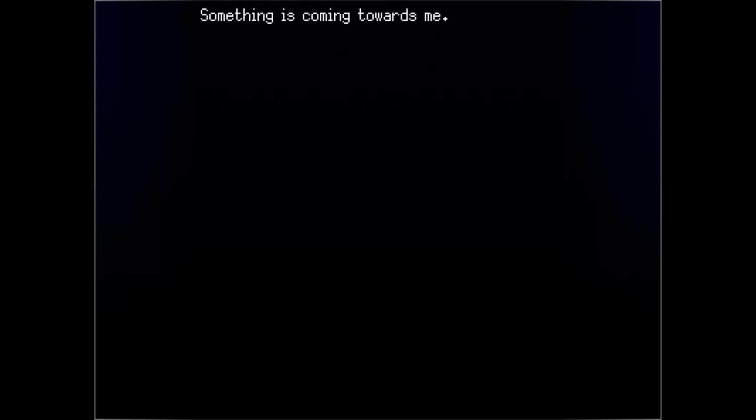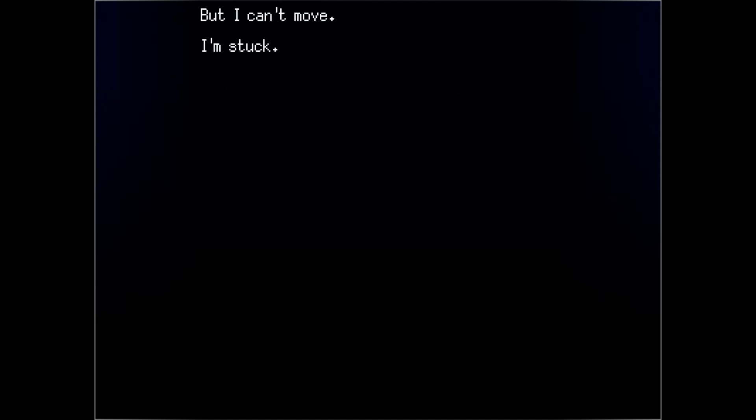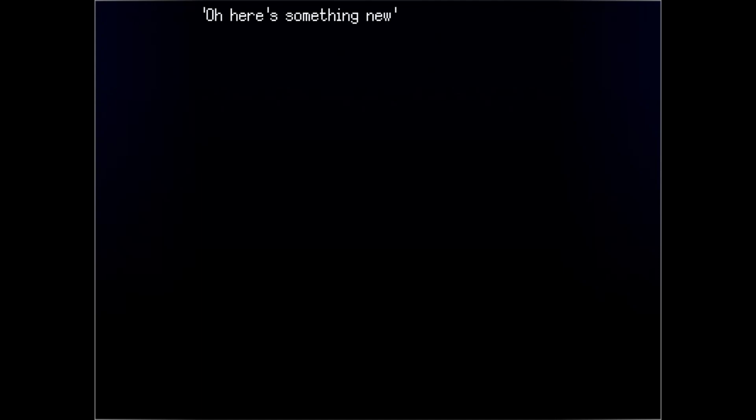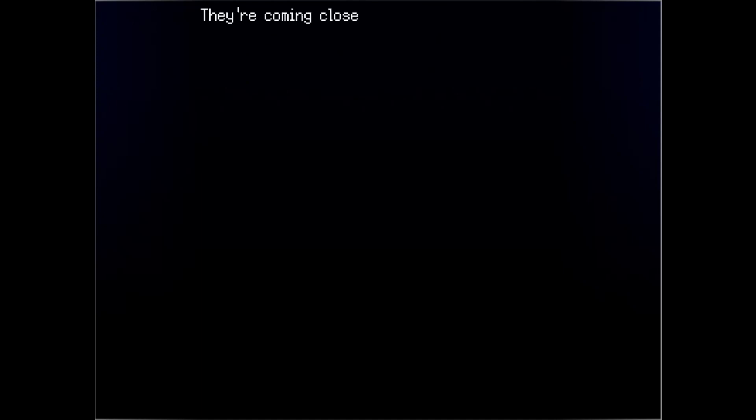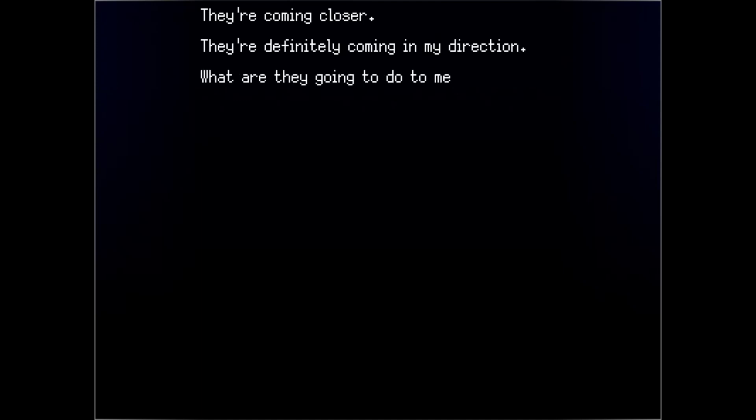Something's coming towards me. I'm not alone. I'm in danger. I need to escape. But I can't move. I'm stuck. What if I do? They're going to hurt me. Oh, here's something new. I hear a voice. It's not a voice I recognize. Not that I could recognize it. They're coming closer. They're definitely coming in my direction. What are they going to do to me?